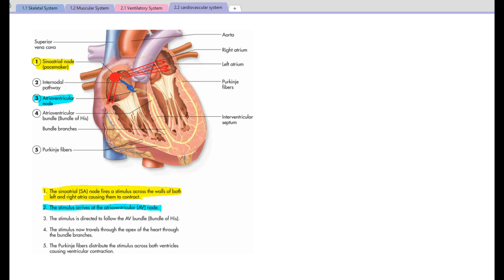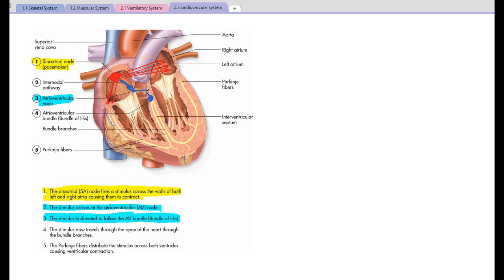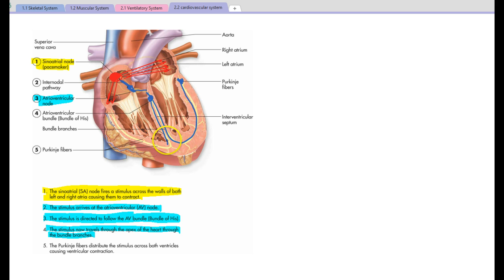The stimulus then passes on to the AV node, or the atrioventricular node. The AV node directs the stimulus to the AV bundle, which is known as the bundle of His. That comes down to here, within the septum, and travels down to the apex of the heart. It then comes down in two branches.